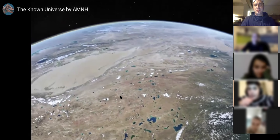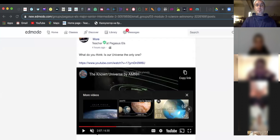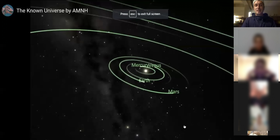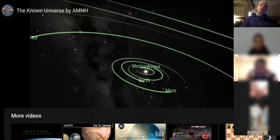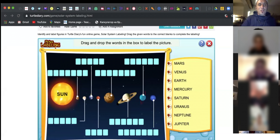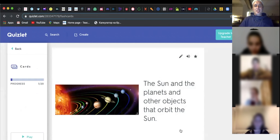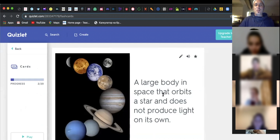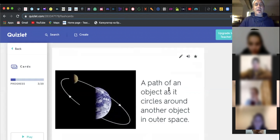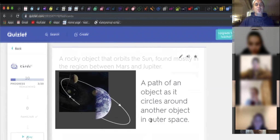Continent — which continent is this? Are you with me? Yes. So we're now moving away from the inner circle of the solar system to the outer circle — the outer planets. Which planet is this? Mercury? No, no — that's Uranus. What do you call the sun, the planets, and the other objects that orbit the sun together? Solar system. A large body in space that orbits a star and does not produce light on its own is called a planet. A path of an object as it circles around another object — do you have your mobile phones with you? Yes.